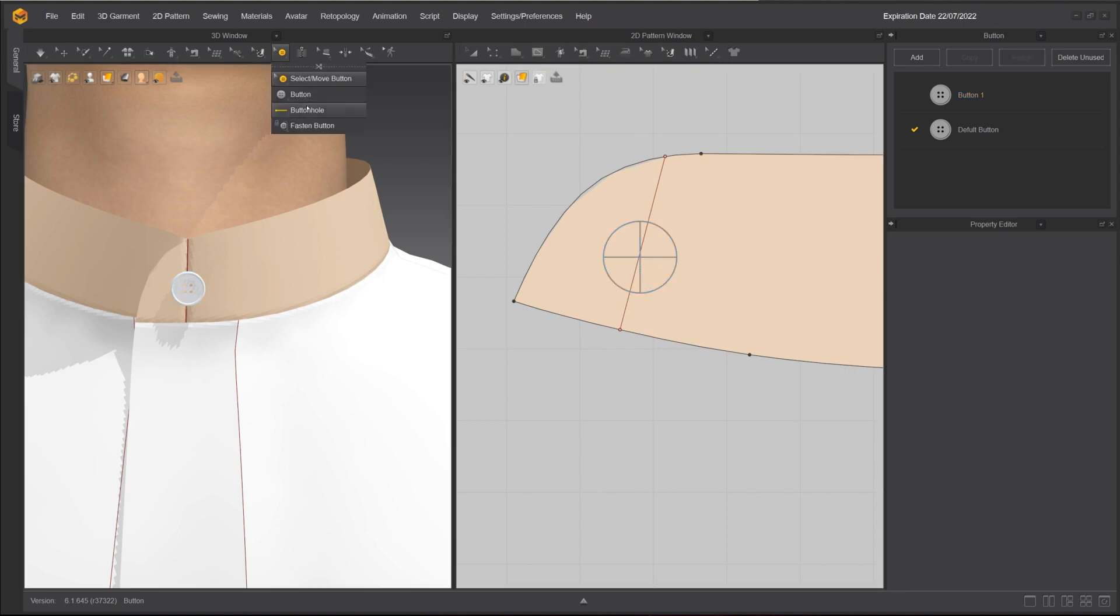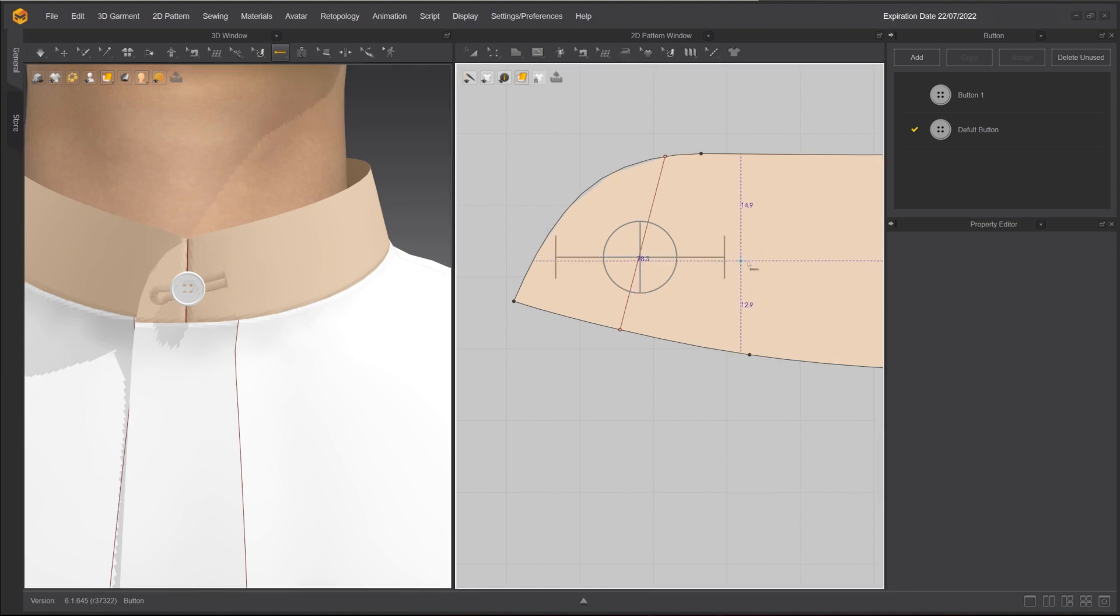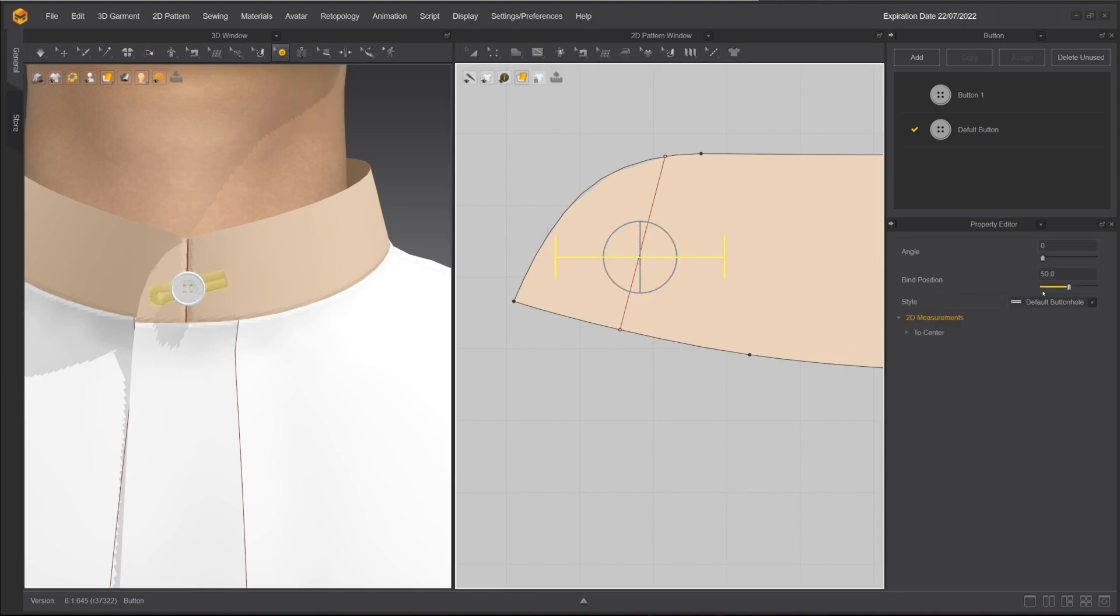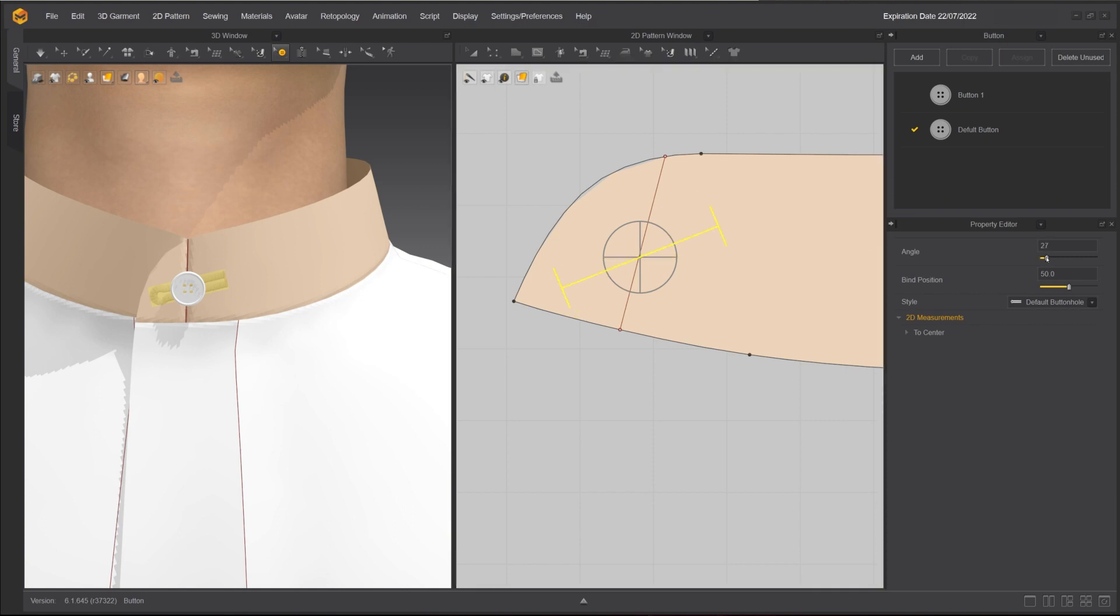To create a buttonhole, switch to the buttonhole tool and left-click on a pattern. With the buttonhole selected, you can change its property similar to the button.